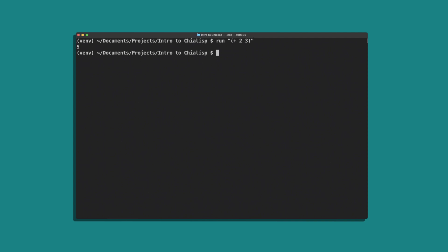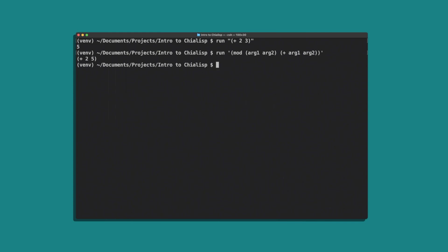That's not very useful though, so let's create a program that we can pass in some parameters and do the addition for us. In this example, we have defined a module that receives two parameters, arg1 and arg2, and then runs the operation on those two parameters. When we run this, we're going to get the compiled version of the program that we just wrote. This is called the puzzle. The arguments will be passed into the puzzle as a solution.